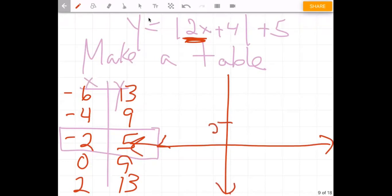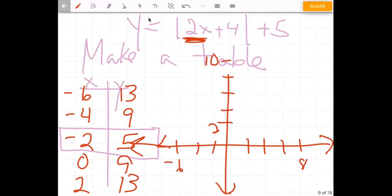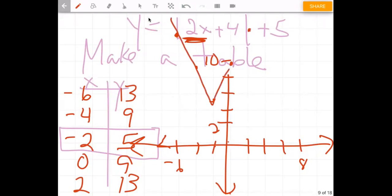Now we can plot these points, going by twos on the axis. We have negative six/thirteen, negative four/nine, negative two/five (the vertex), zero/nine, and two/thirteen. You can see it still makes that V shape — but what did that coefficient of two do? It made it skinnier. So it narrowed the shape of the V.